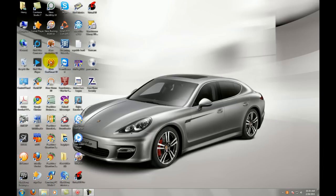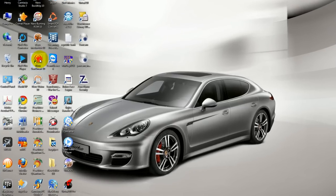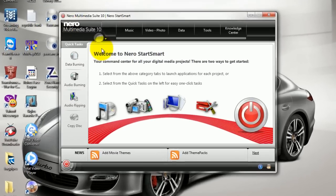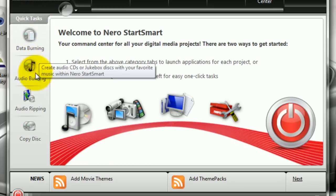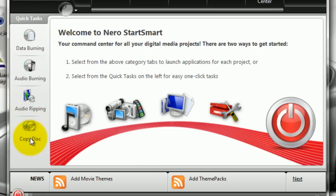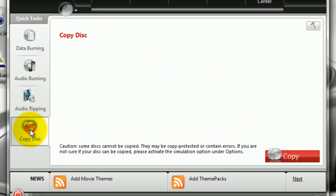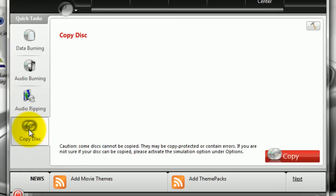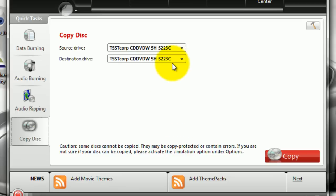First of all we look for the Nero StartSmart 10 icon which is located on our desktop. We double-click on it. After Nero opens, we look for Copy Disc which is located in our bottom left-hand corner. We click on it and here we will see our different drives.